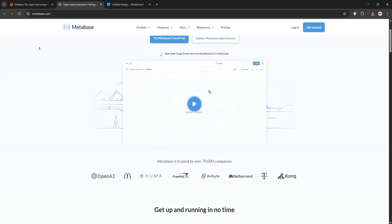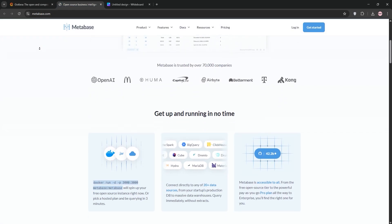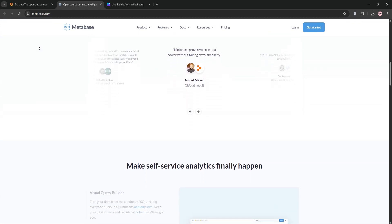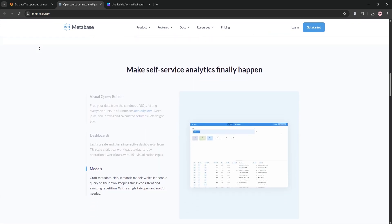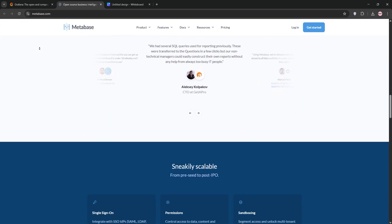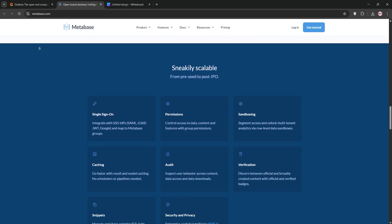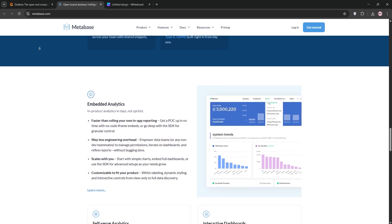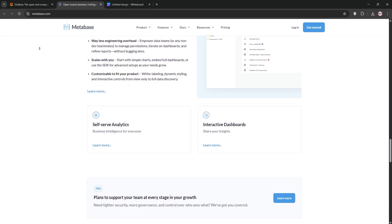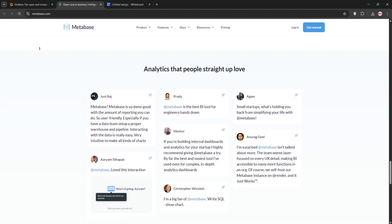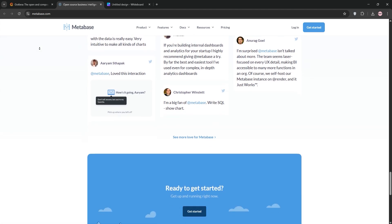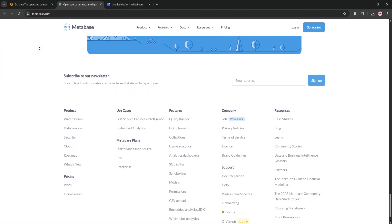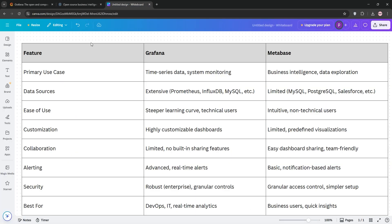Next, we have Metabase. This open source business intelligence tool is all about simplicity, letting you create dashboards and run queries without knowing SQL. Metabase connects to databases like PostgreSQL and Salesforce, offering a user-friendly interface with predefined visualizations. It's perfect for quick data exploration and sharing insights with teams.